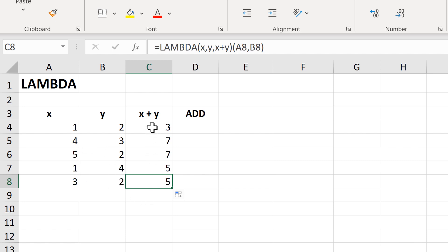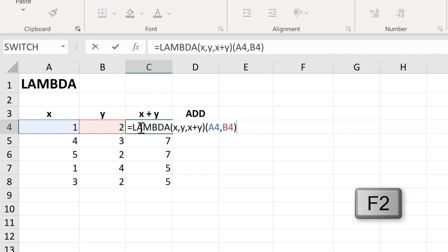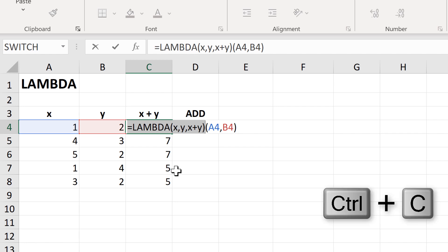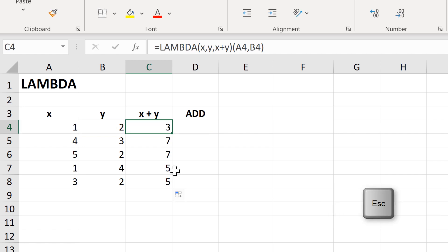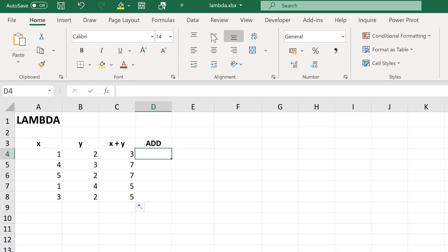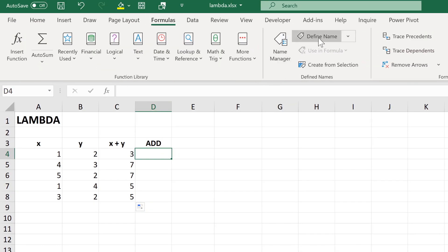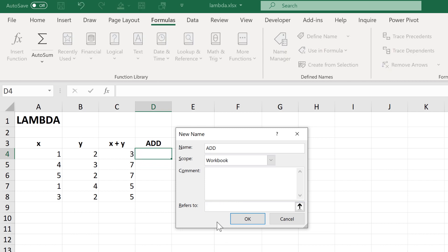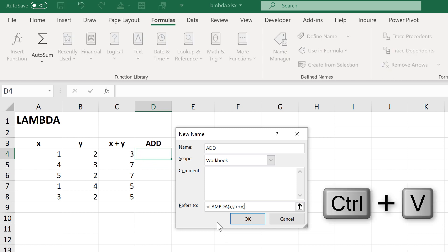The idea behind the Lambda formula is that you use it in combination with a named range. So now that I've created this formula, I will select all of it except for the last set of brackets but including the equals sign at the beginning, and then Ctrl+C to copy. Then press Escape to get out of this cell. Then I'll go to Formulas and Define Name to create a new named range. The name will be 'add', and then in the refers to box I will delete the existing content and use Ctrl+V to paste in the formula I just created, and click OK.